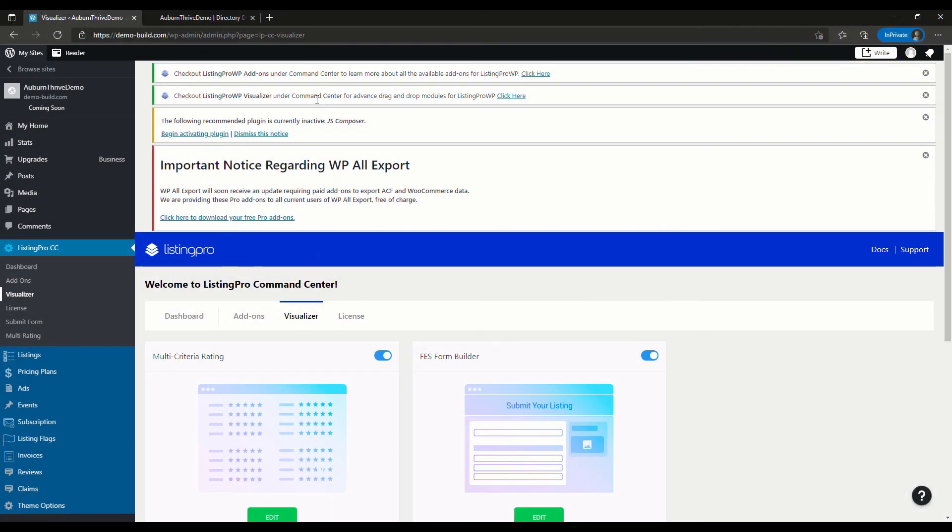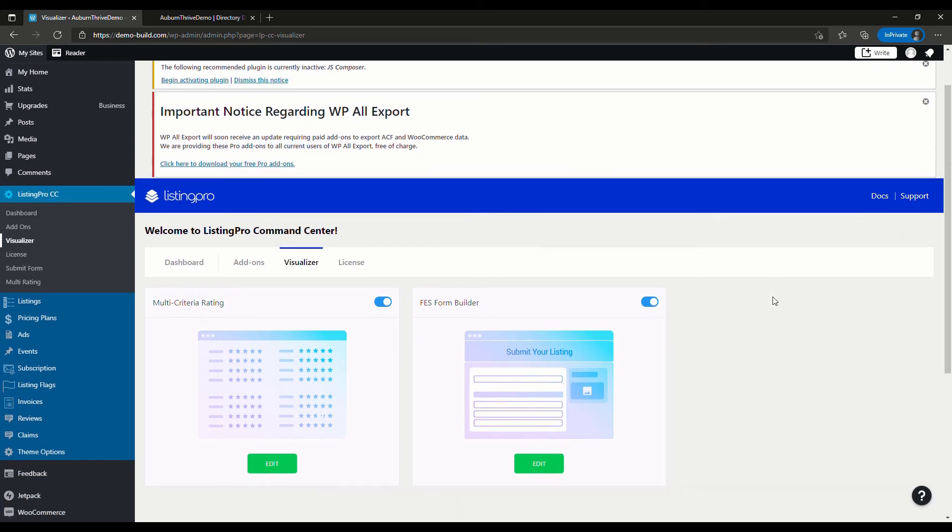You might have noticed earlier when we were on the ListingPro Command Center, we had this FES Form Builder. What this does is allow you to customize the details that you collect when a new listing is added.